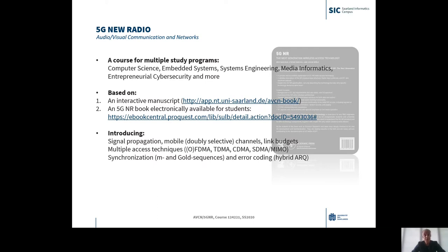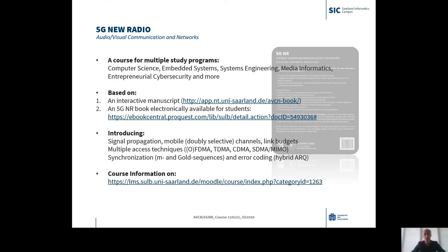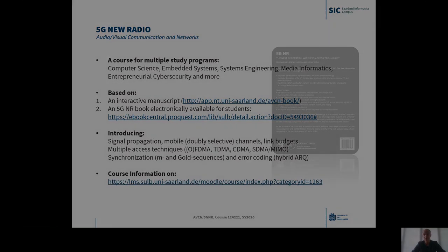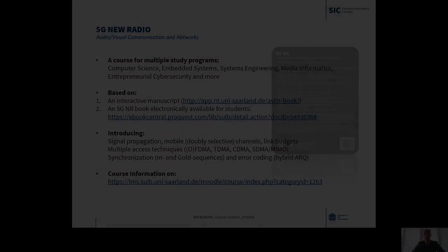We'll deal with synchronization by means of M and GOLD sequences and with advanced error coding techniques like hybrid ARQ. Further information on the course can be found on the university's Moodle page.